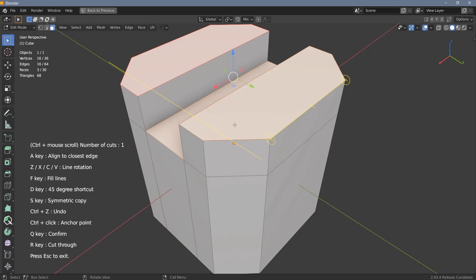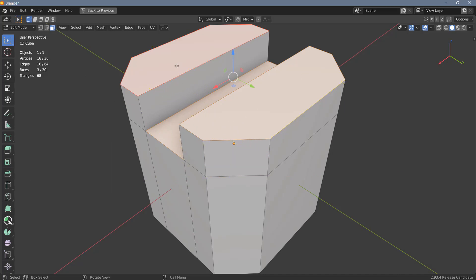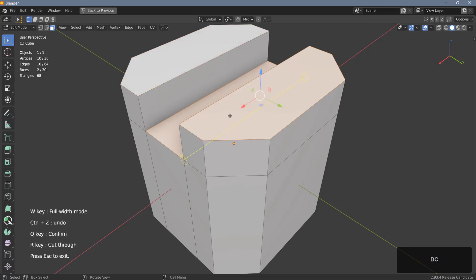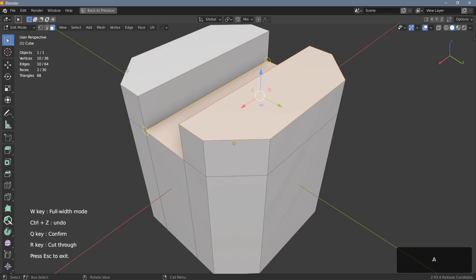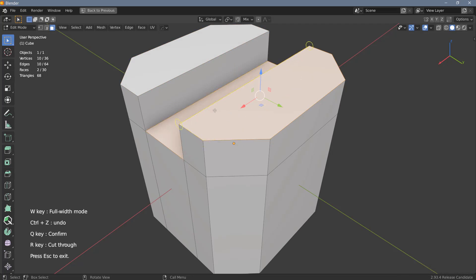And like I said, you can only align the cutter to edges of selected polygons. If I hit escape for example and deselect this polygon here and then use Face Cutter again, I can hover over this edge but hitting A won't do anything. I can only align to the edges of selected polygons.